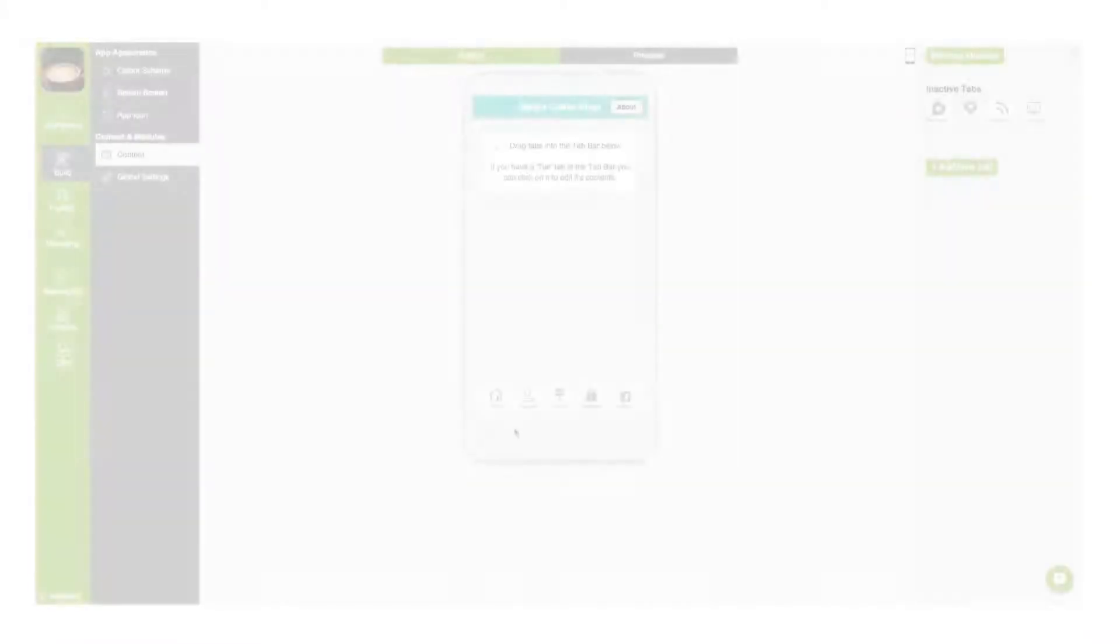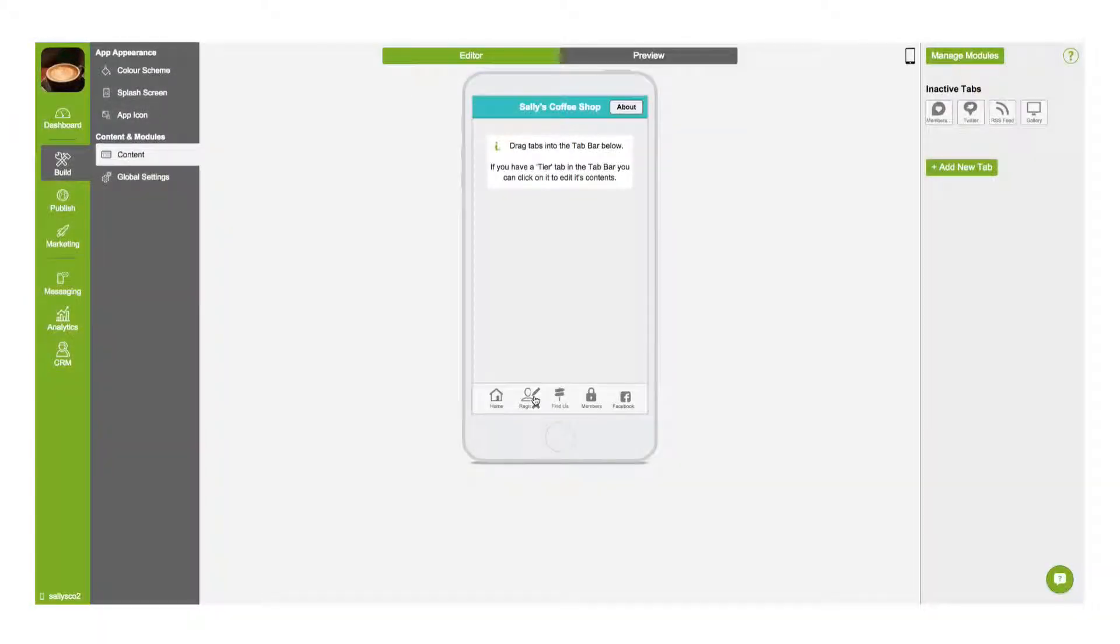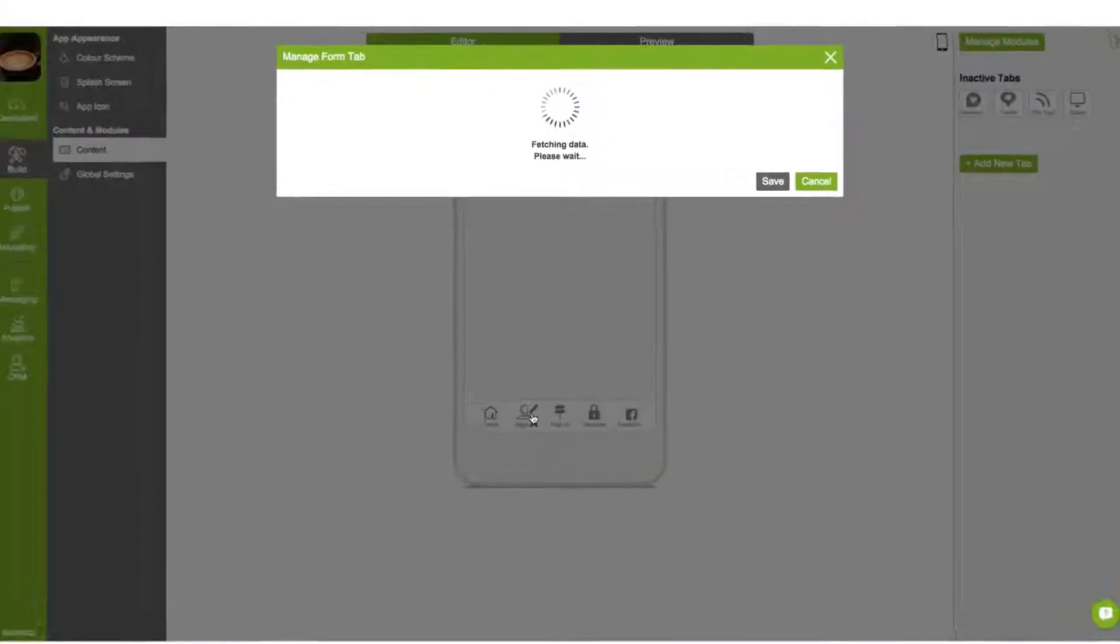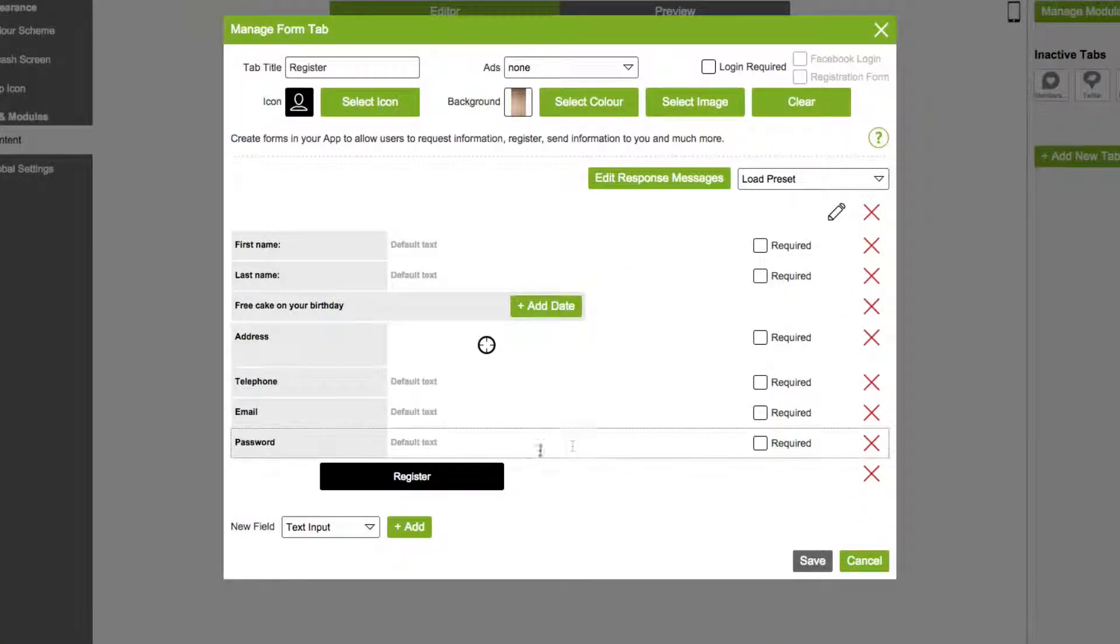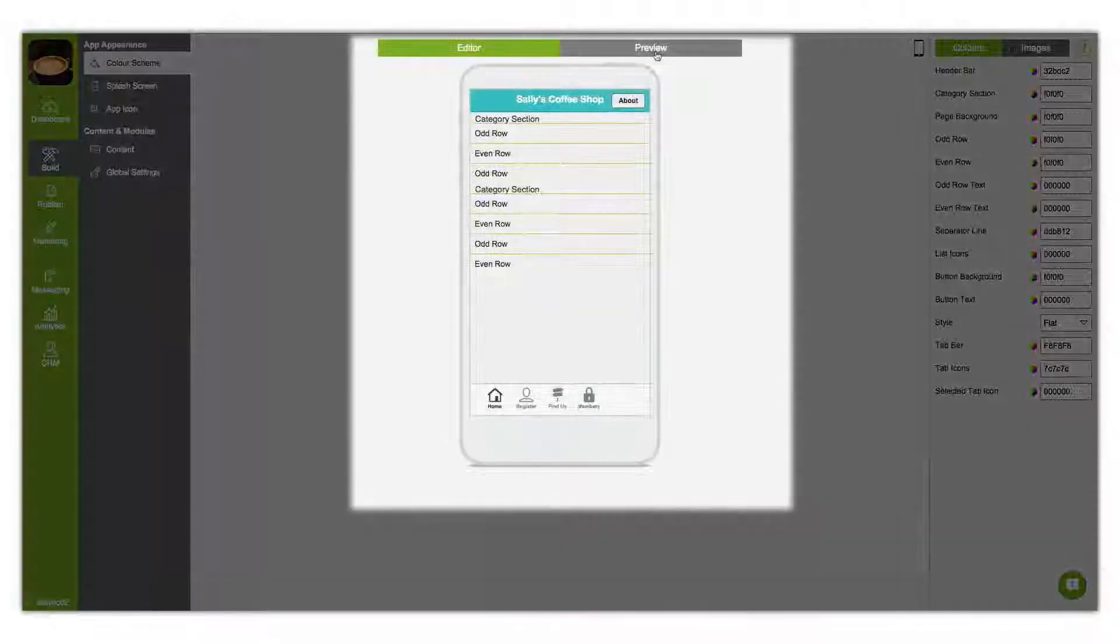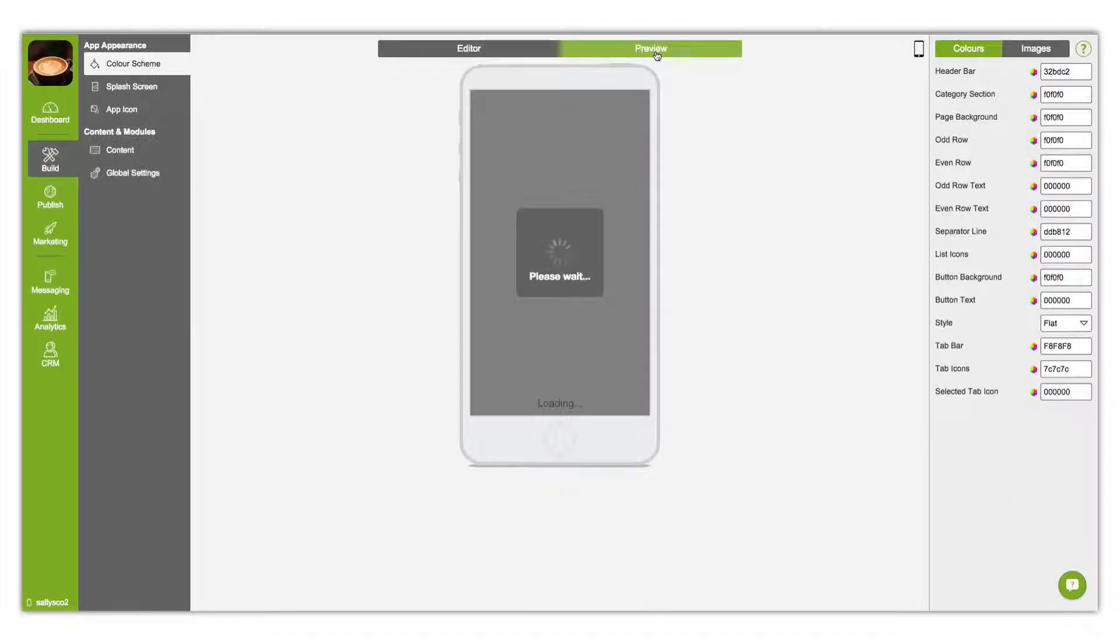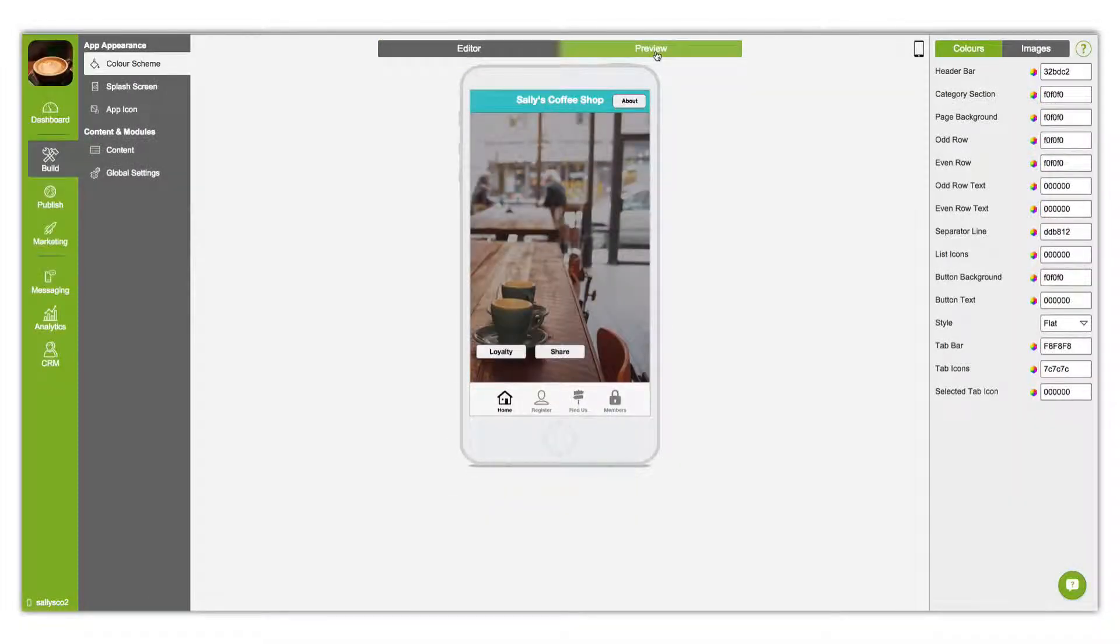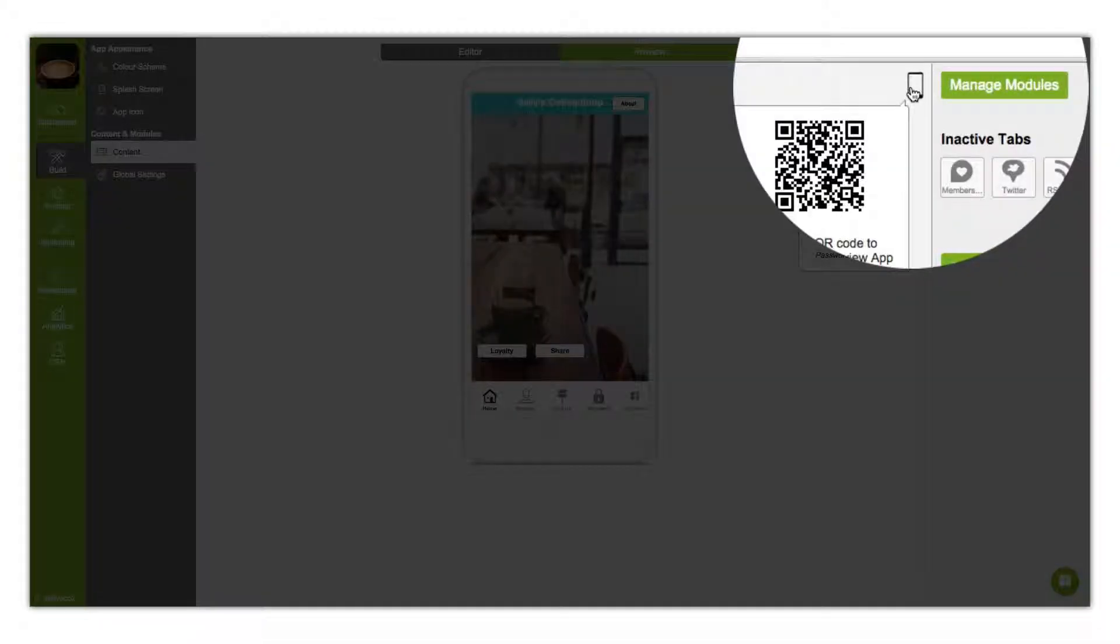Edit tabs by clicking the pencil icon and bring up the simple content editor. Preview your app using the inline preview button at any point in the build process, or download the preview app.